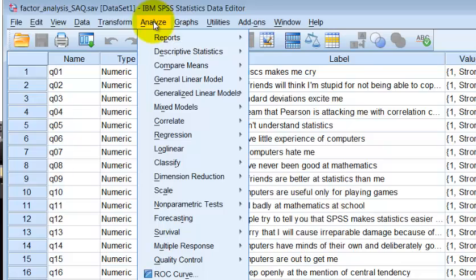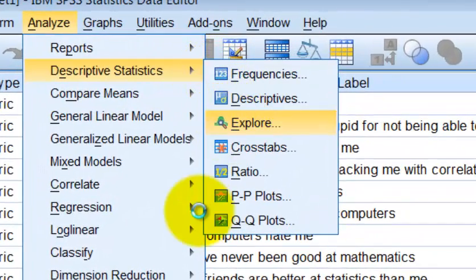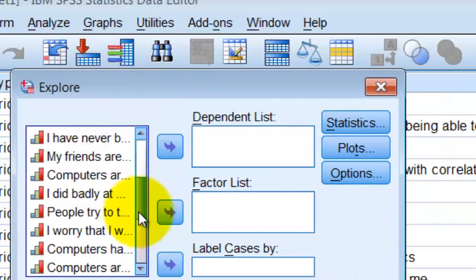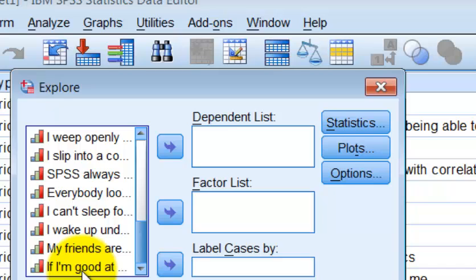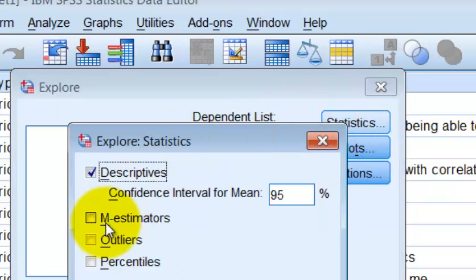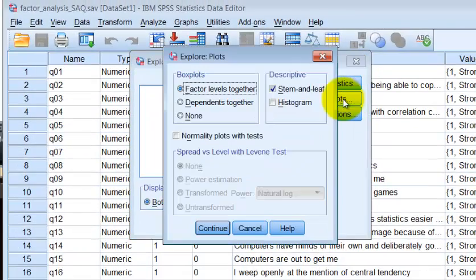We're going to check some of the assumptions. We're going to go to Analyze > Descriptives, and I always go to Explore. I want all of them in there, and I want to check for any outliers. The beauty about using a Likert scale one to five is we'll probably won't get any outliers whatsoever. And we're going to uncheck that.